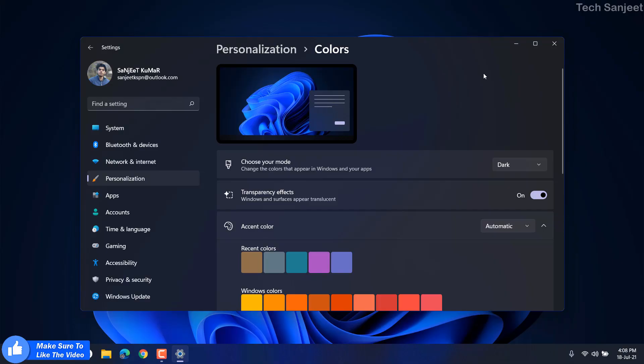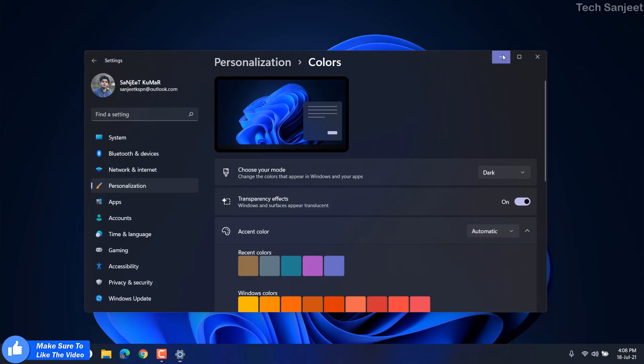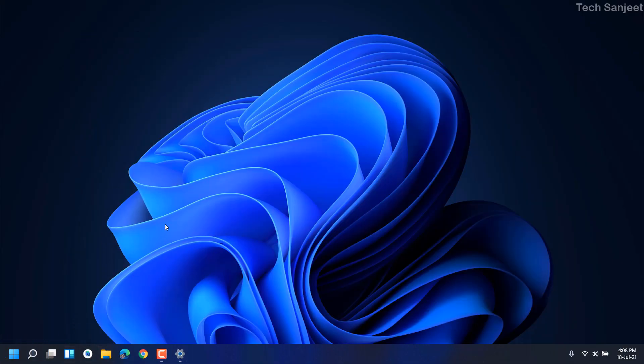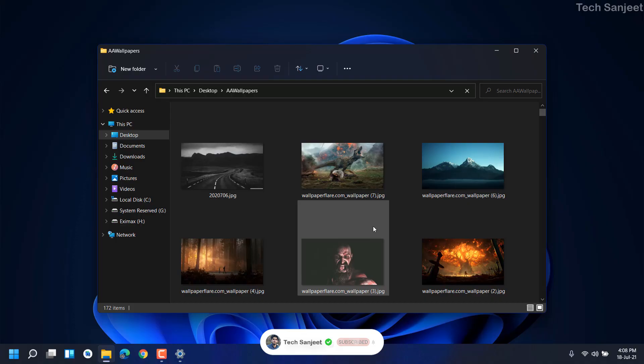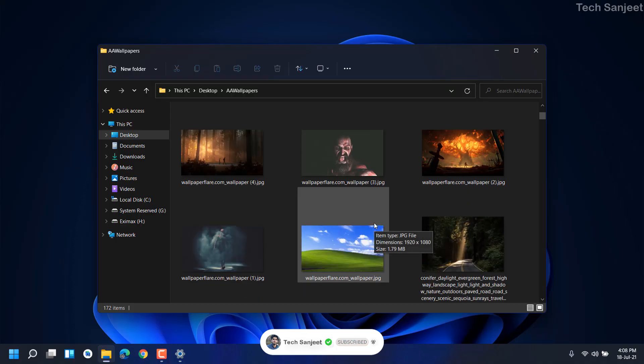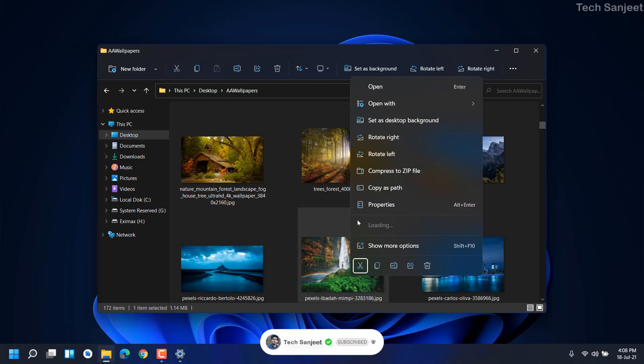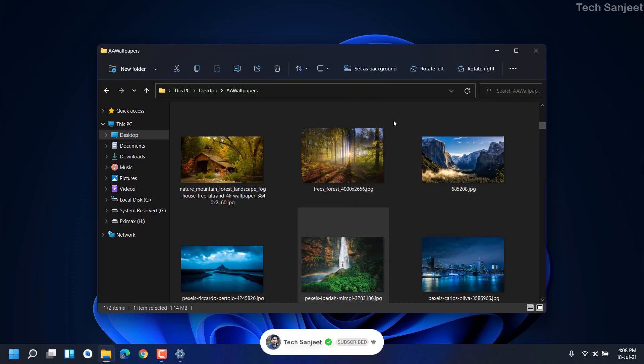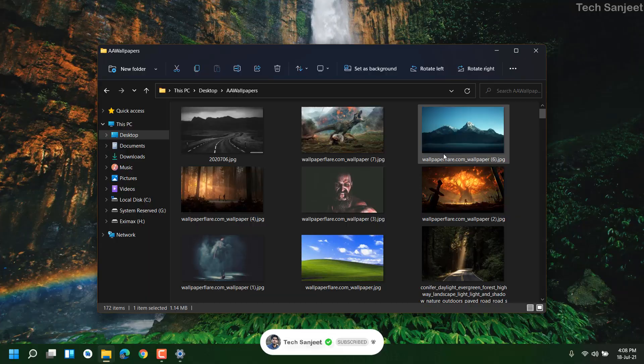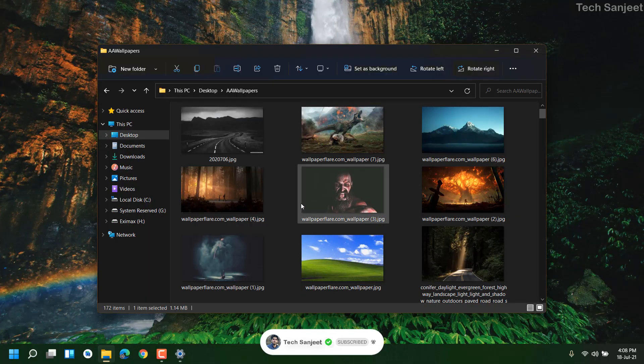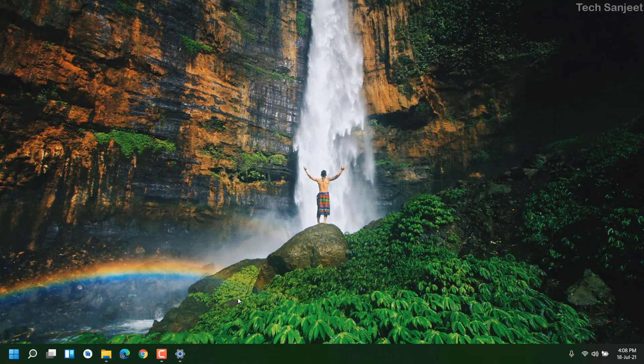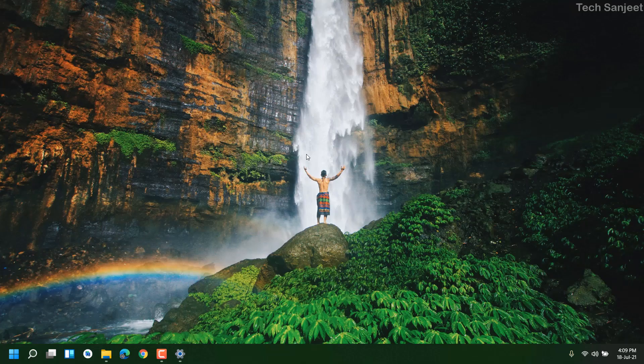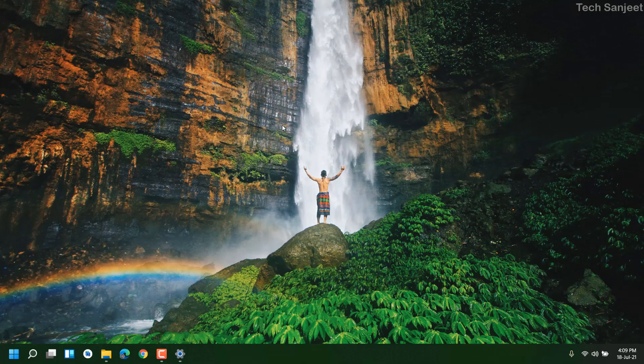Now I am going to change my wallpaper which I have. I will provide this wallpaper so don't worry about it. I am going to choose this, right click here and set as desktop. Now you can see it looks pretty good. There is no issue and we are not using any software.